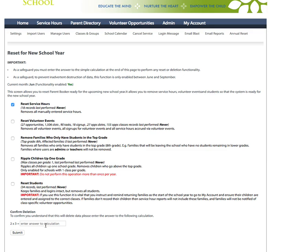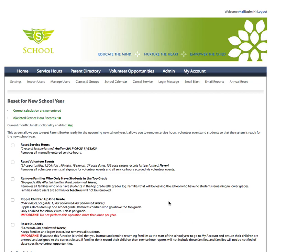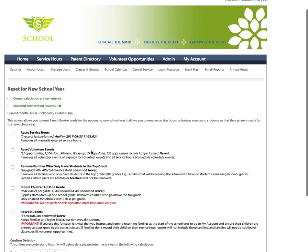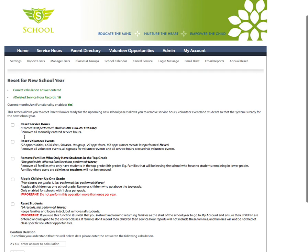You will enter the calculation here. Two times three is six. It's a simple one and hit submit. And here the system is now going to reset the service hours and now there are now zero service hour records.